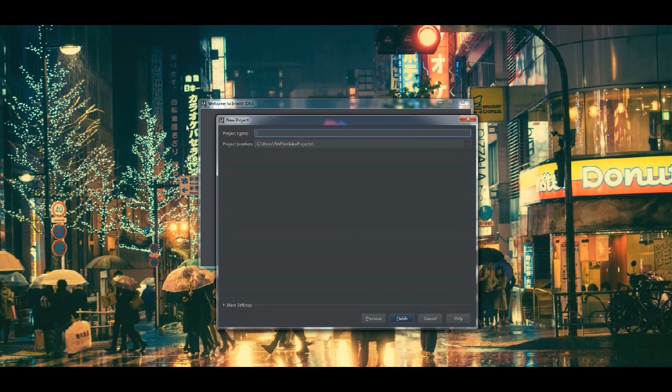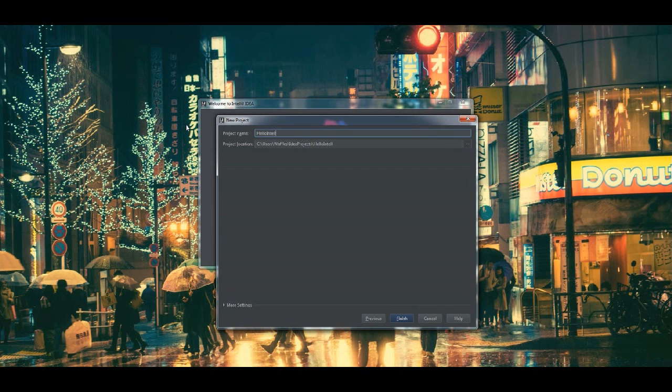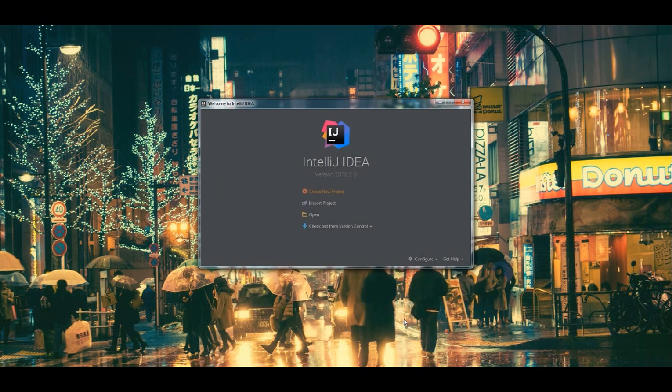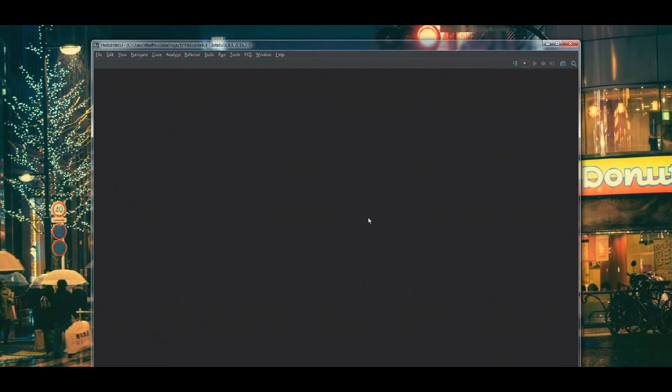For consistency sake, the project name is going to stay as Hello IntelliJ. And we're going to hit finish.